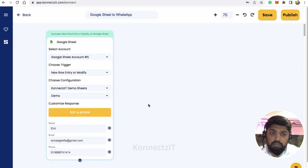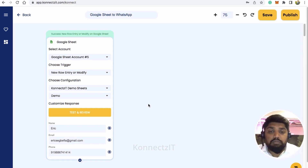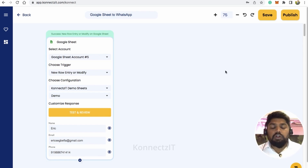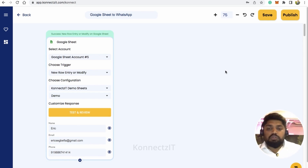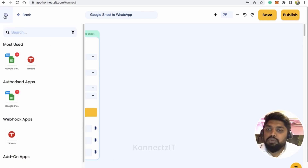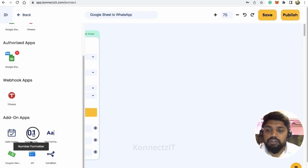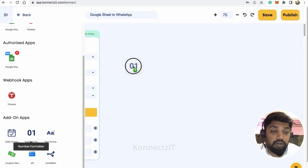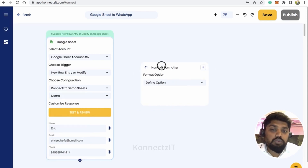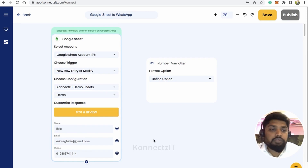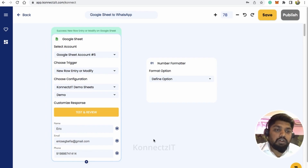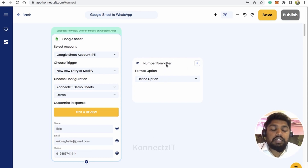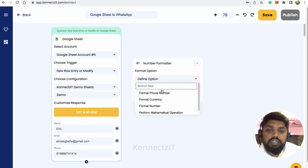Now I'll send a WhatsApp message whenever somebody fills a Google Form or a new row is created in my Google Sheet. I'll send a template WhatsApp message welcoming them with a greeting and an ebook or brochure. For the phone number, I recommend using Number Formatter — because sometimes people add a plus symbol or miss a country code — so you can use this option to send in the correct format for WhatsApp.